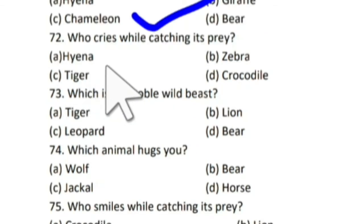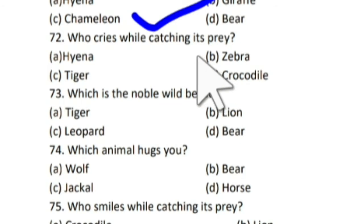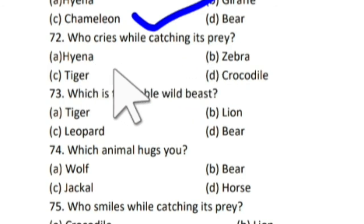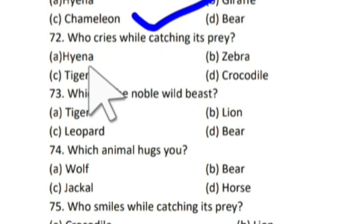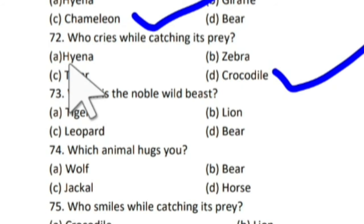Next question: who cries while catching its prey? Prey means shikar — aisa koon sa animal hai jo shikar ko pakarte wakt rota hai? And the correct answer is crocodile. Crocodile ke tears, jo kaisi proverb bhi famous hai. Toh crocodile, poet ke anusar, apna shikar pakarte wakt rota hai.